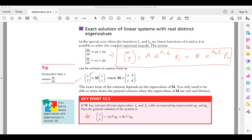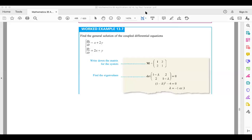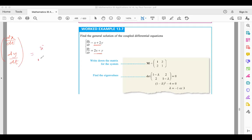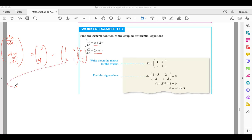Let's work through a solid example. Suppose we have to solve: dx/dt = x + 2y and dy/dt = 2x + y. First, write this in matrix form: [x-dot; y-dot] = [1, 2; 2, 1] · [x; y]. Now I'm going to find the eigenvalues for the matrix [1, 2; 2, 1].